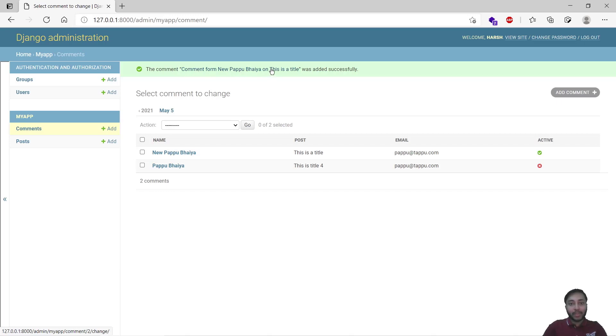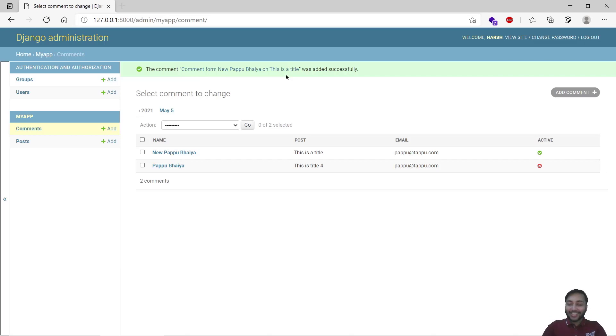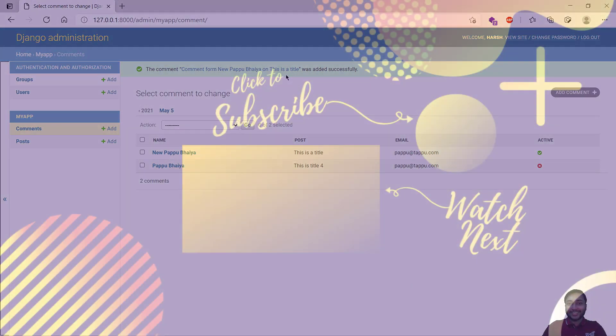Here you can see that the string method we have provided for the string version of the object is comment from the New Pappu Bhaiya on This is the Title post. Okay, so that's all for this lecture, see you in the next one.